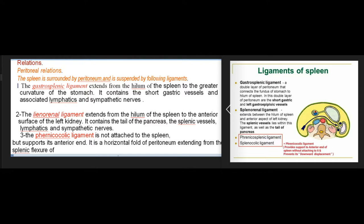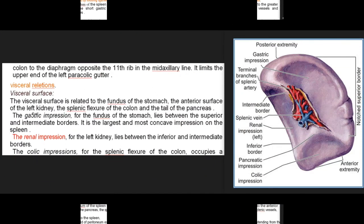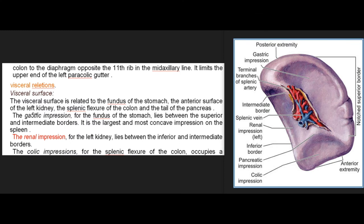The phrenicocolic ligament is not attached to the spleen but supports its anterior end. It is a horizontal fold of peritoneum extending from the splenic flexure of the colon to the diaphragm opposite the 11th rib in the midaxillary line. It limits the upper end of the left paracolic gutter.